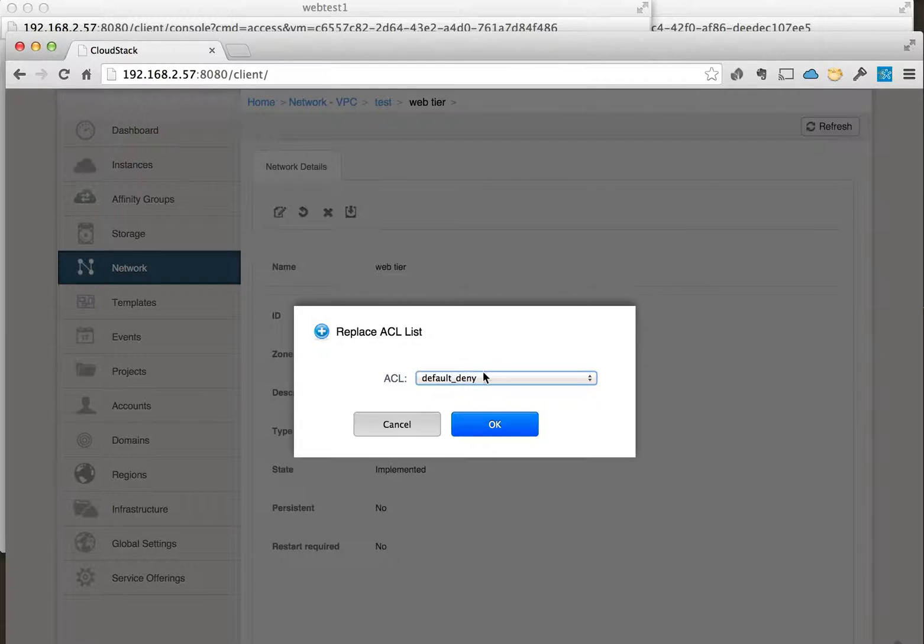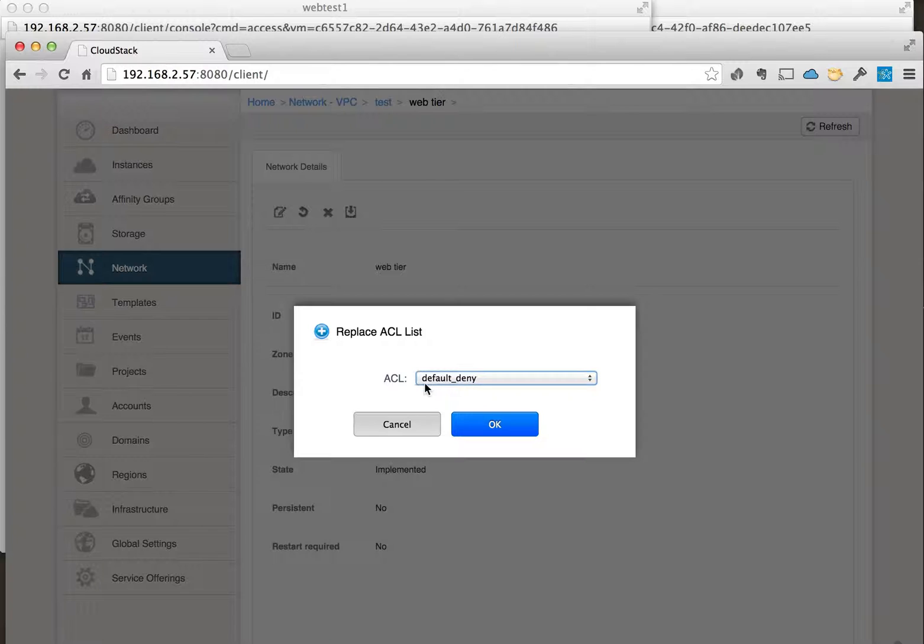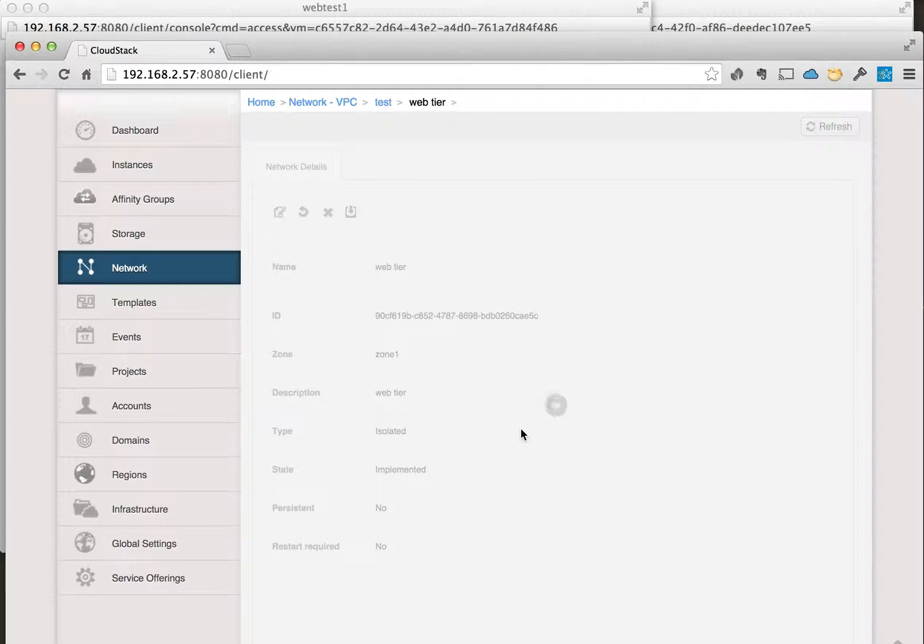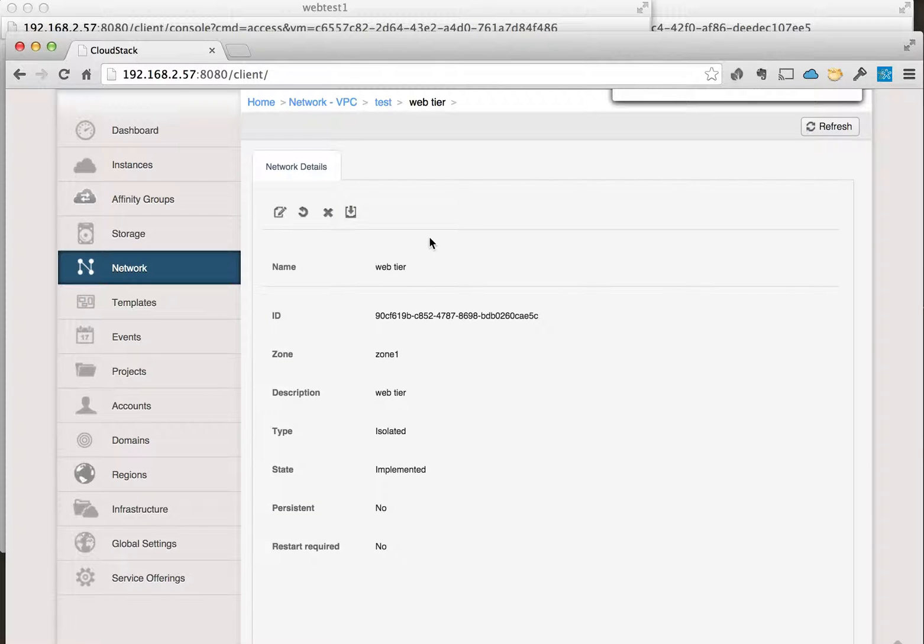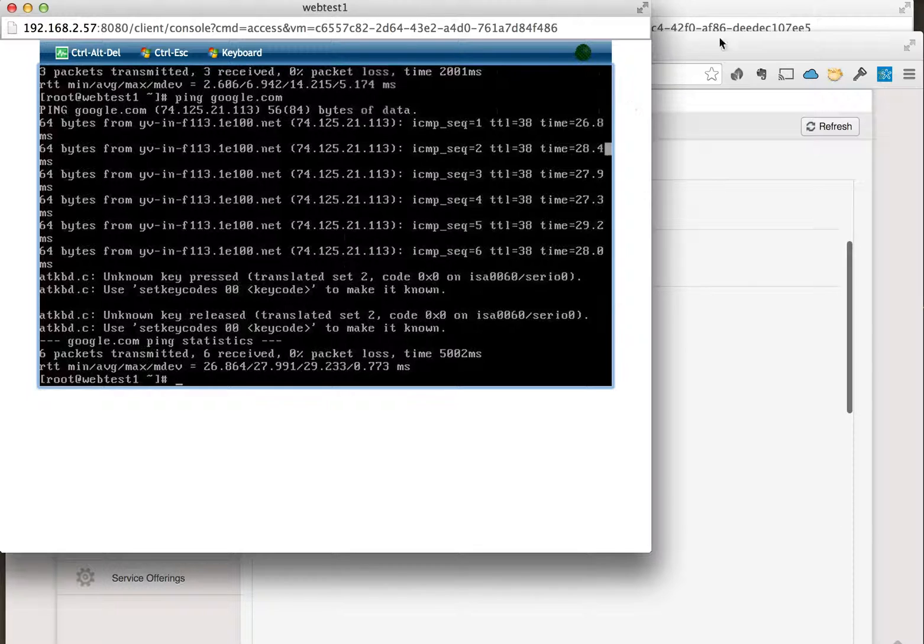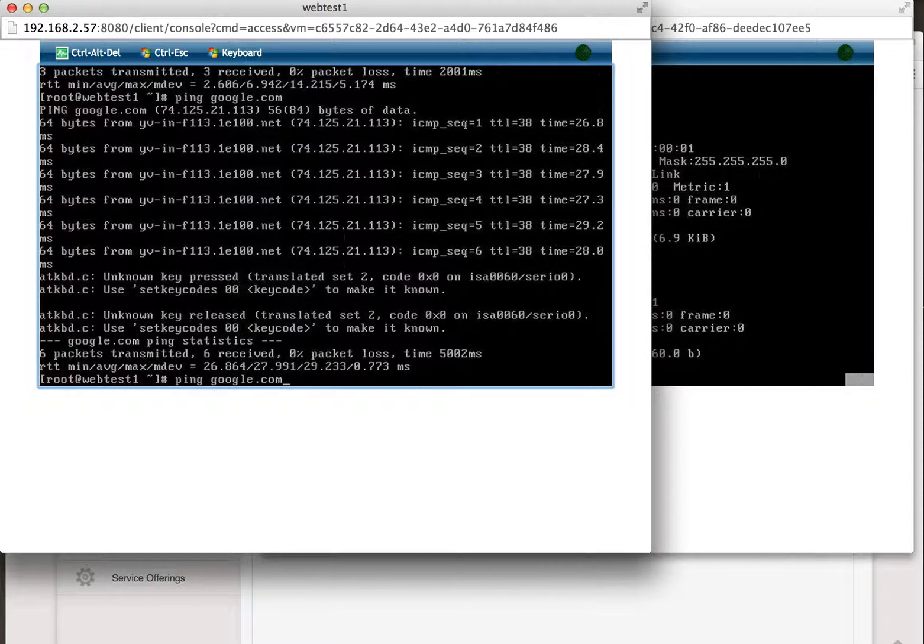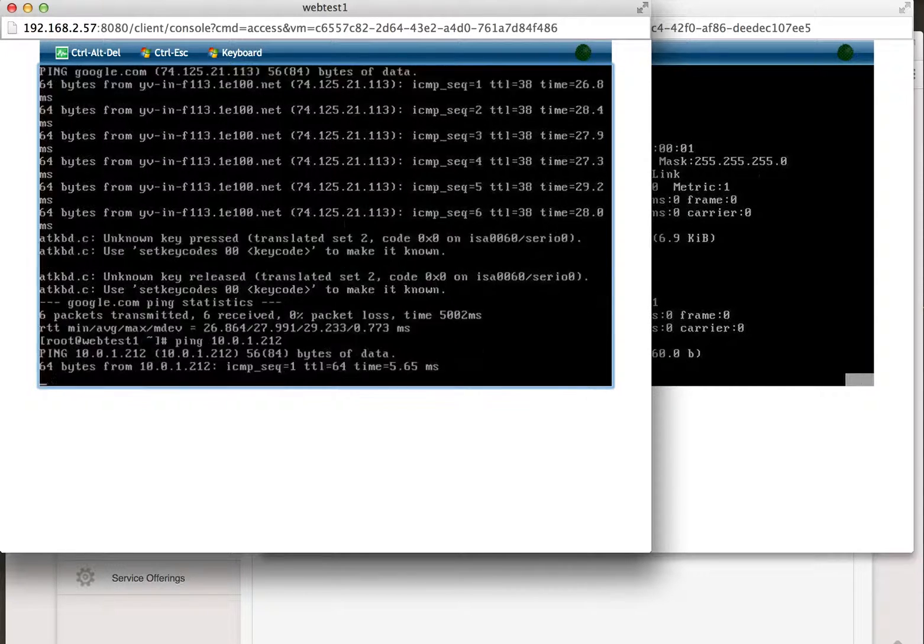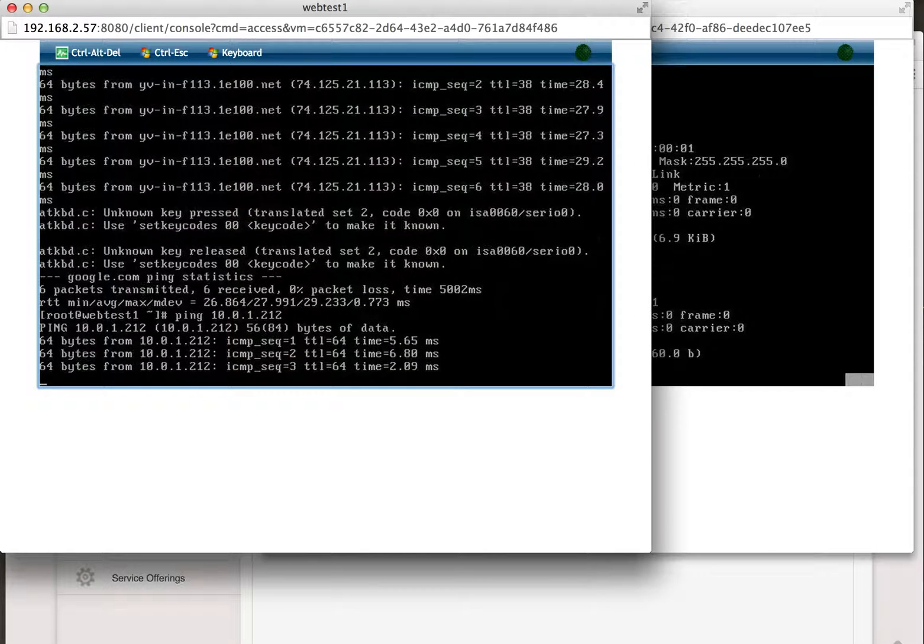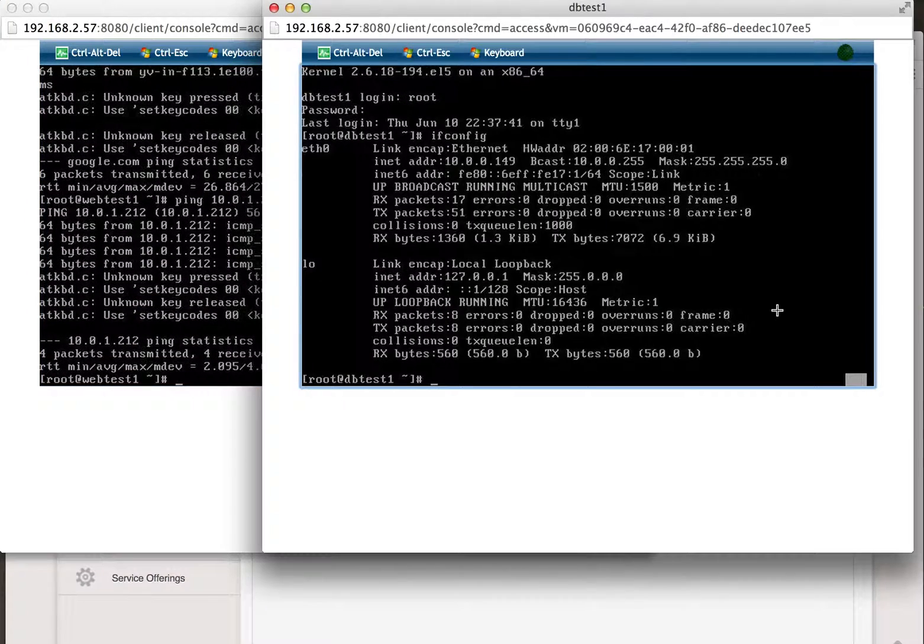You can actually go in as well and create your own ACL list with different rules of what you want to allow or deny. We'll go ahead and click okay to deny here on the web tier, and we'll go back to the virtual instances. Let's try to ping the other web tier, and we can still ping the other web instance.